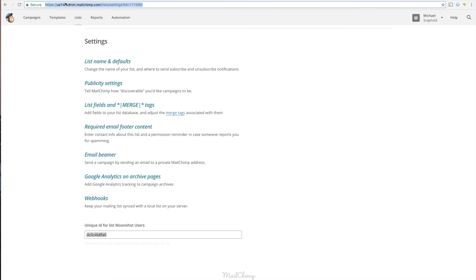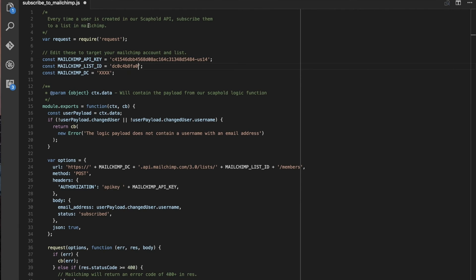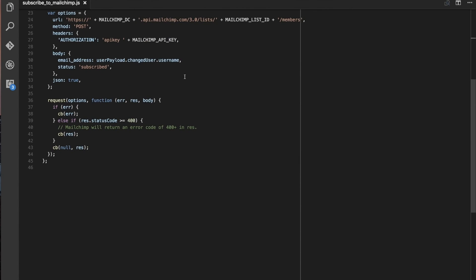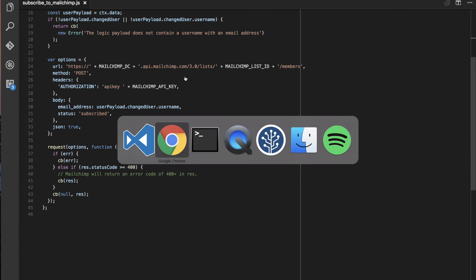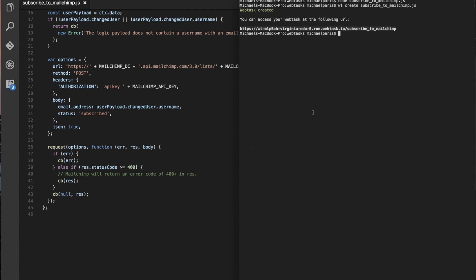And the last thing we need is our DC, the DC is the data center. So you can grab that from your URL on any page. So you see that US 14 up there, yours might be different, but that's what they are. So then cool. All right, so now we have this, it's set up. And now we need to update our function with our new code.